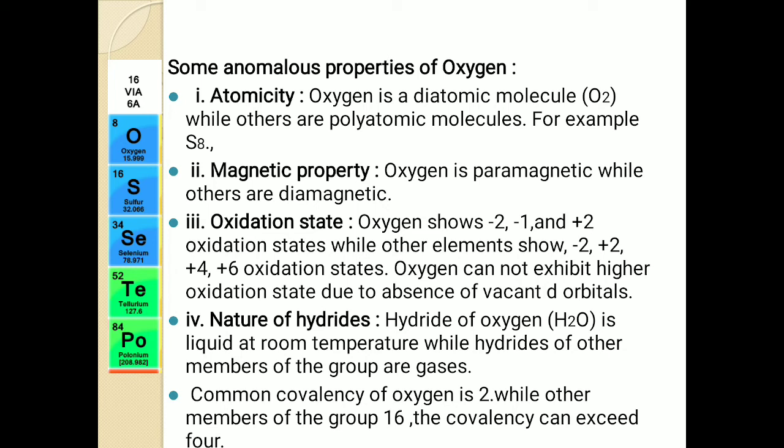What is covalency? Covalency is the capacity of any element to form covalent bonds or to share electrons. Oxygen, because of the absence of d-orbitals, can show a maximum covalency of two — it can form only two bonds. But other elements can exceed the covalency up to four. So this is again anomaly. These are the anomalous properties of oxygen, and we have seen the reasons as well.